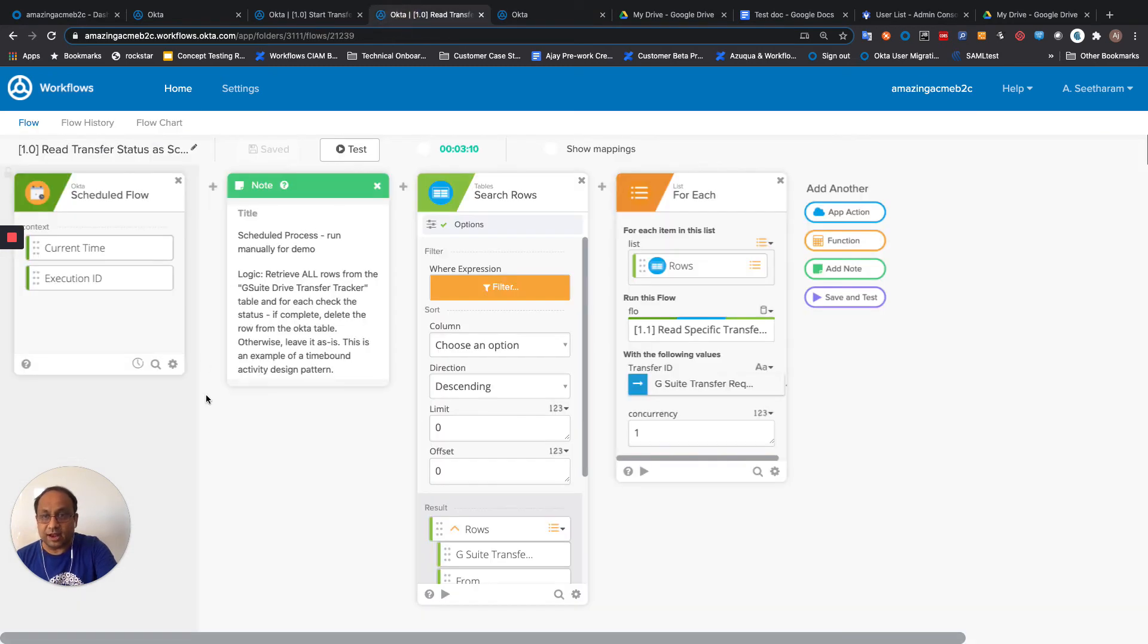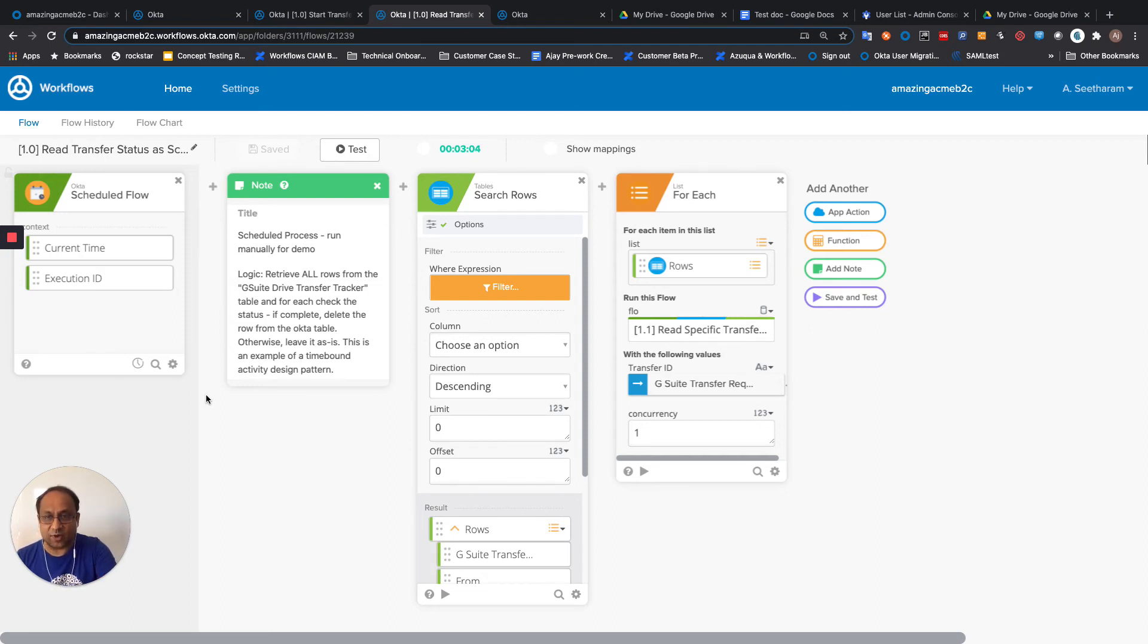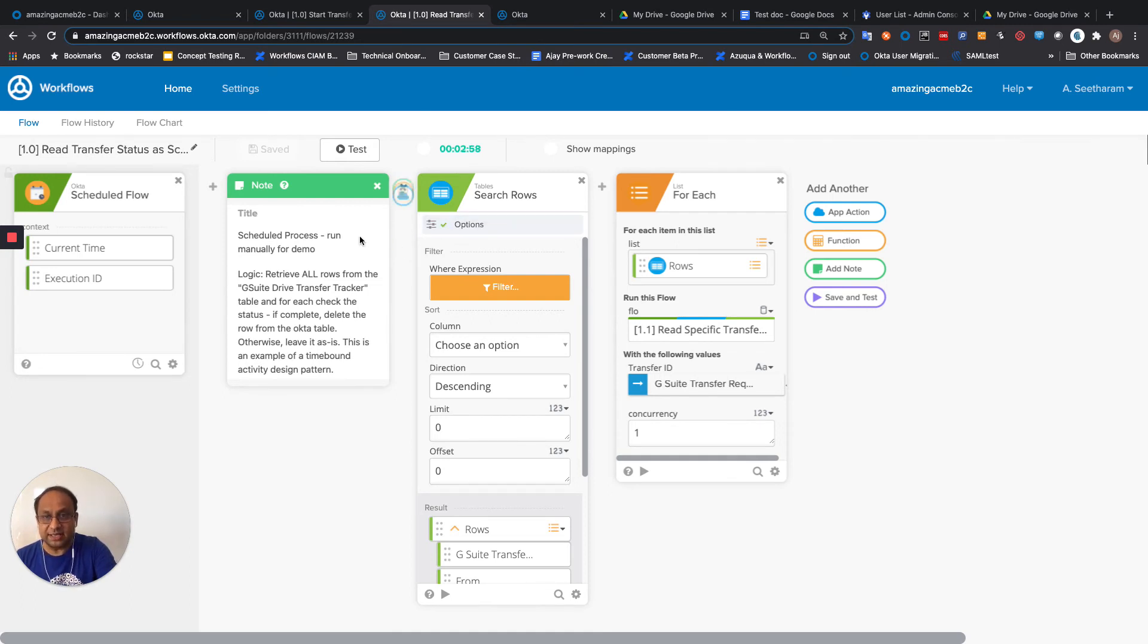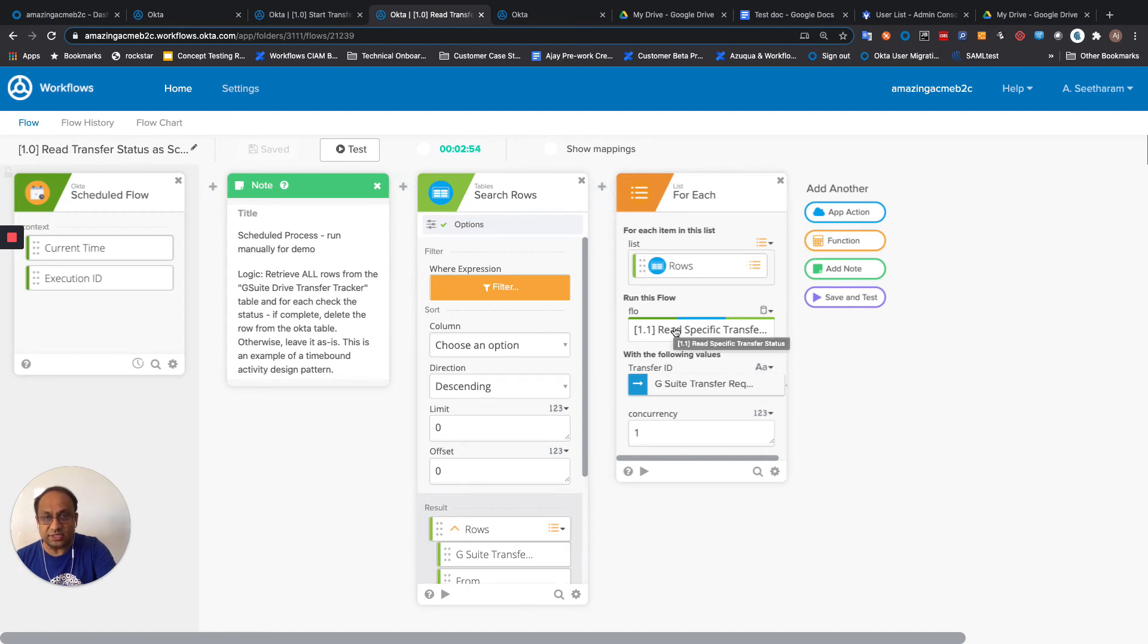Now I have a schedule flow that can be set up to run periodically and check the status of that transfer request. This points at that same Octa table. It retrieves all the rows and iterates through each of those rows to go ahead and check the specific transfer status.